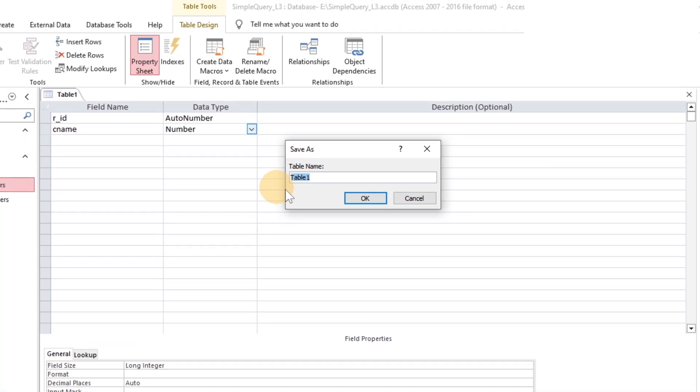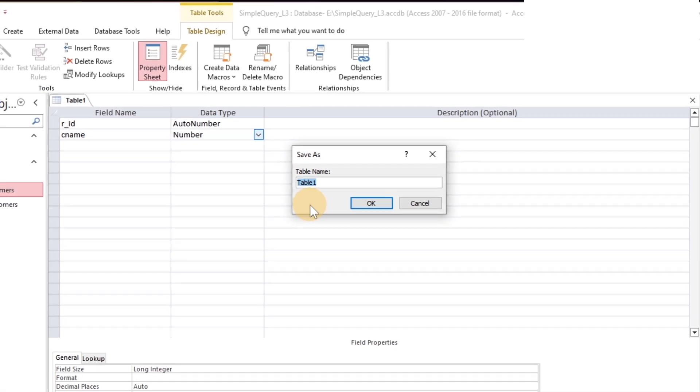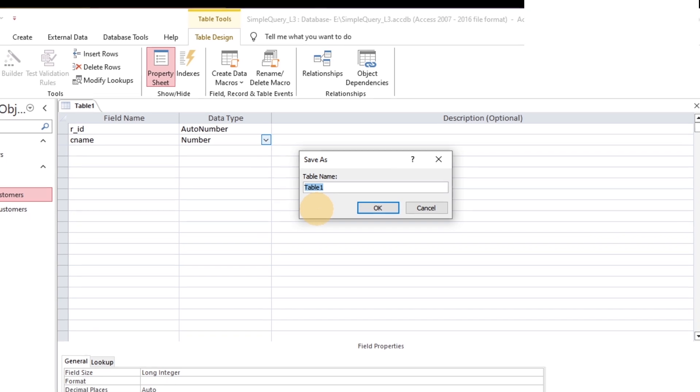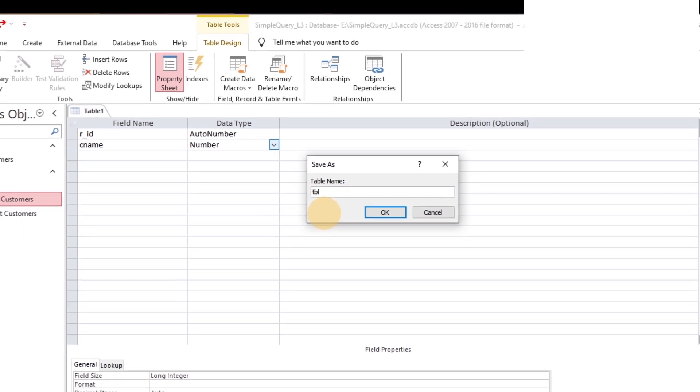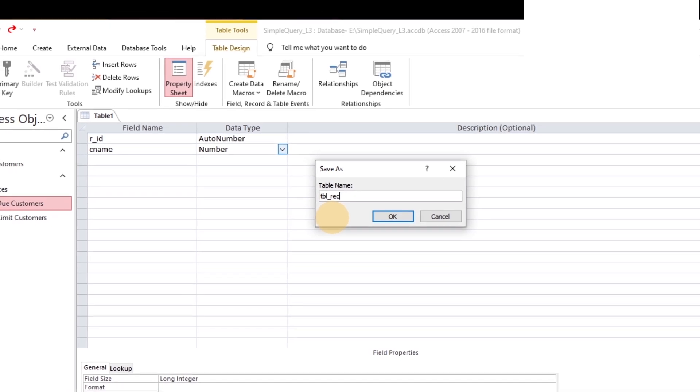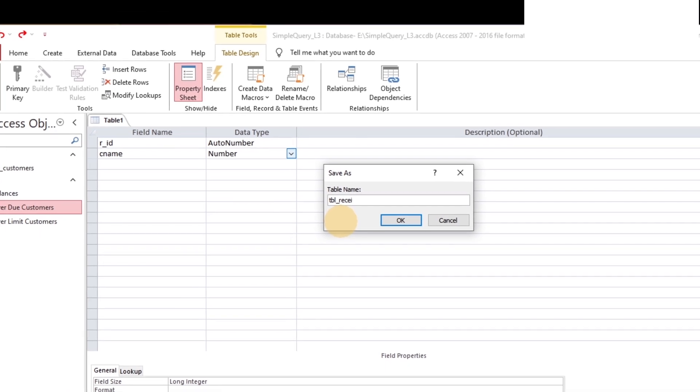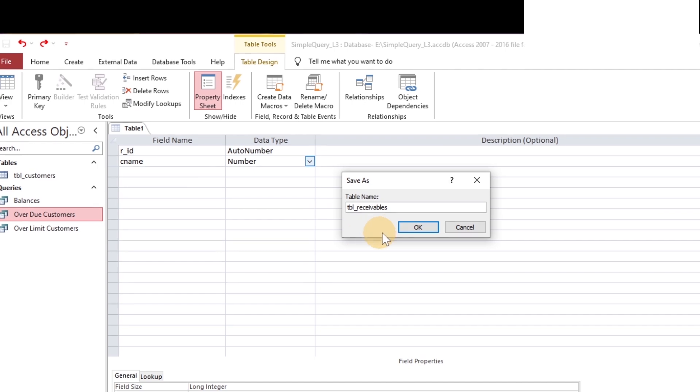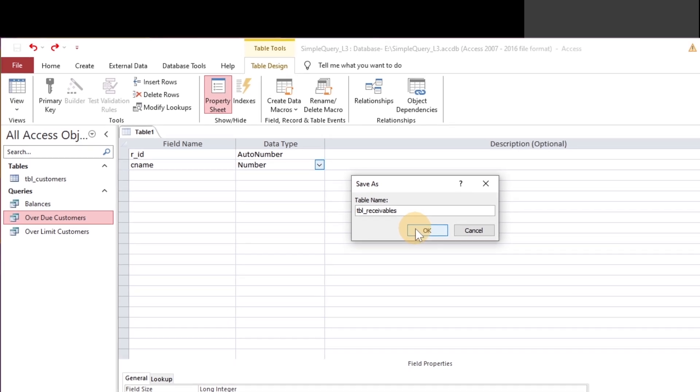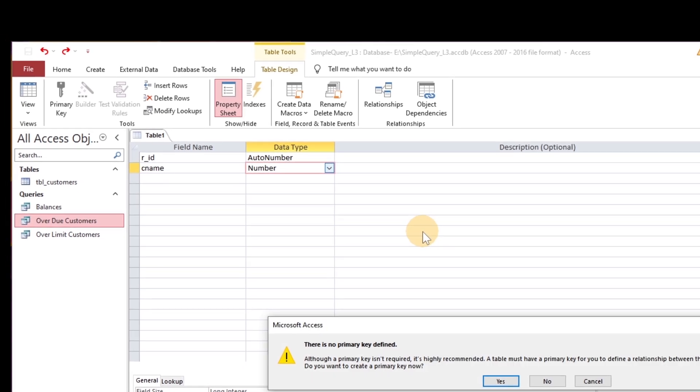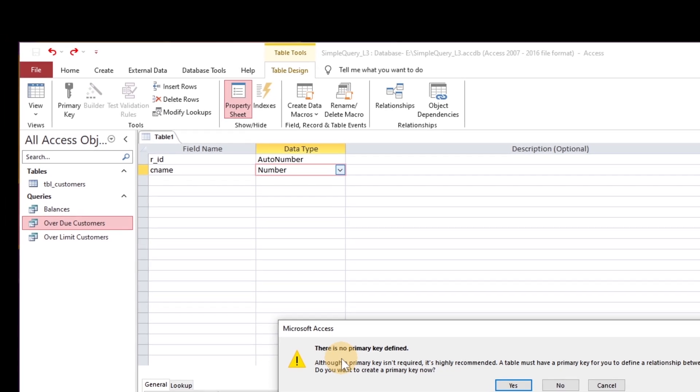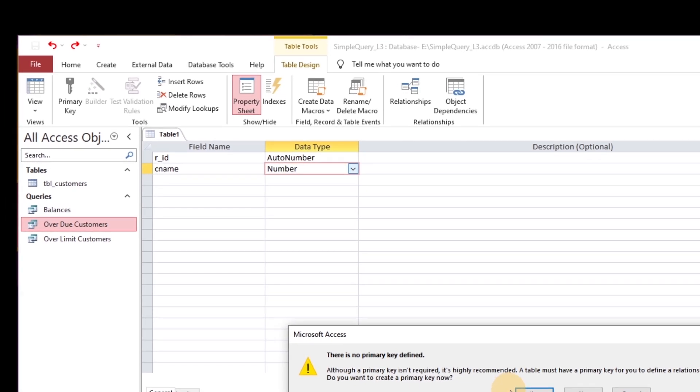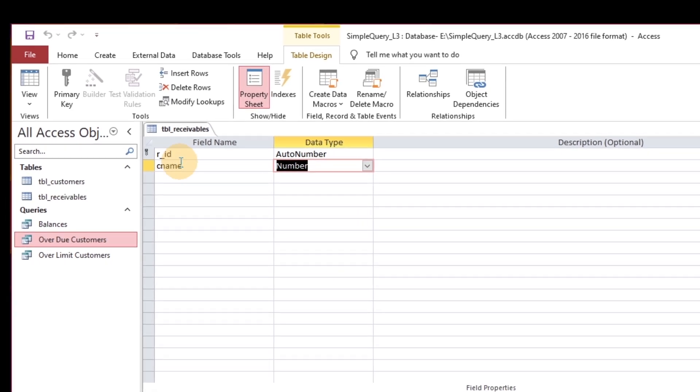Save the table with a name like Receivable. We forgot to create a primary key so click yes to create it.